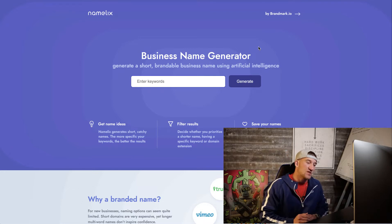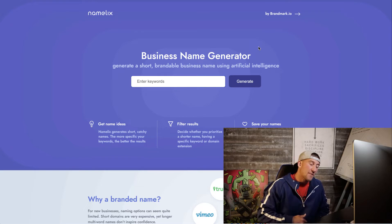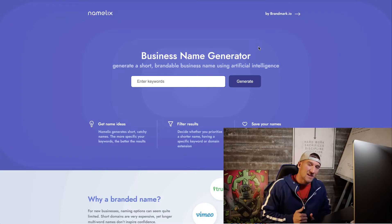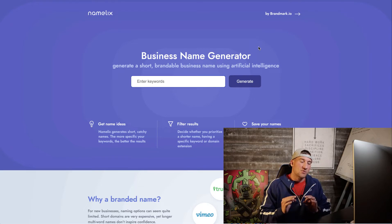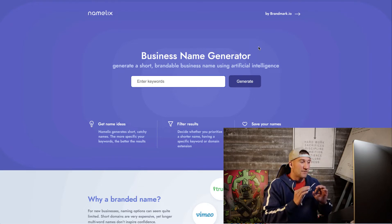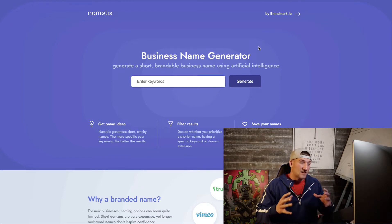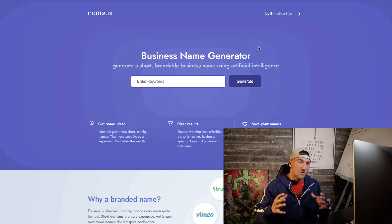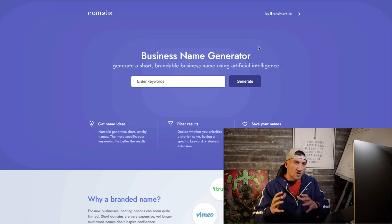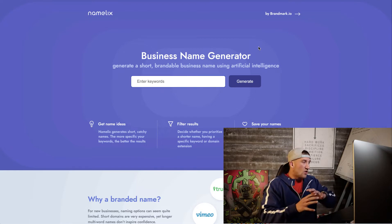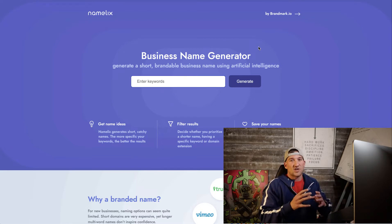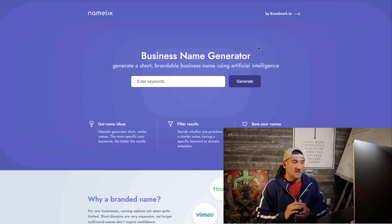If you're new to the channel, go ahead and subscribe and smash that like button so I can keep creating content for you that shows you how you can make money online.